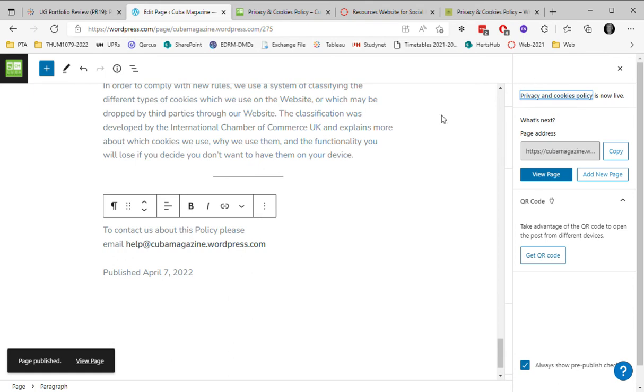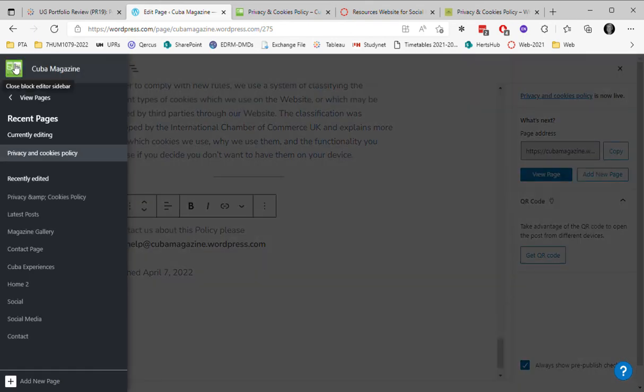The final step that I need to do is to add it to the menu so that somebody can find it.